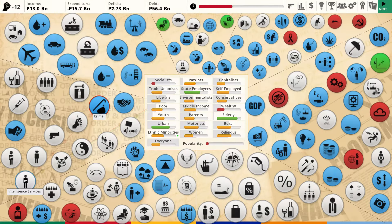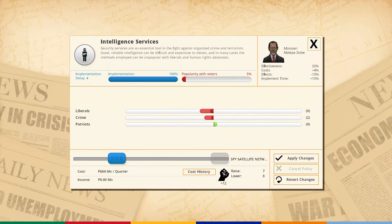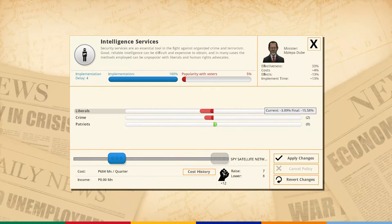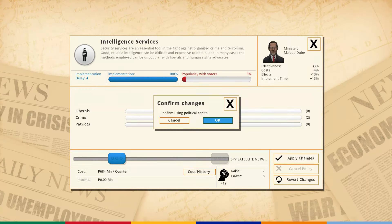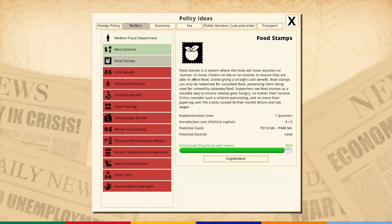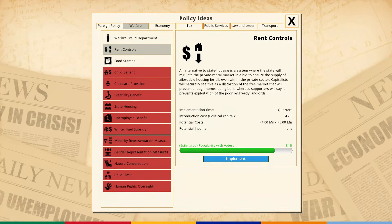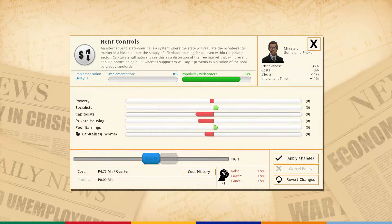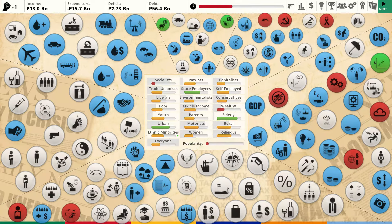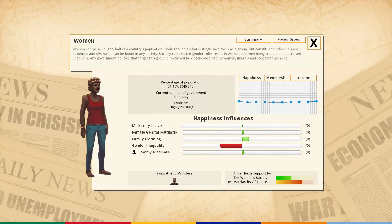I need to raise intelligence services to maximum to deal with these women. Let's also do rent control to make socialists happy - it makes capitalists upset but poor people happy. Just a little bit. Another assassination attempt - another woman coming for me. What do they want? Gender inequality isn't even a big deal compared to what I've done. Family planning is implemented, FGM ban is in place. The women's approval is 51%, so what do they even want?